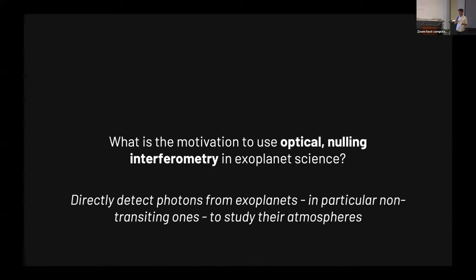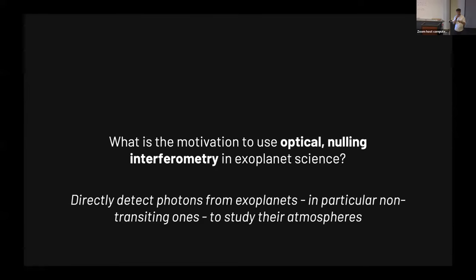I highlighted the words 'optical nulling interferometry' because this is the topic of the next 20 minutes. I'm not talking about radio astronomy, sparse aperture masking, or the fantastic science that GRAVITY did — Jason showed very beautiful results from the GRAVITY instrument at the VLTI. That's all fantastic, but this is what we have to work out in the coming years for the future.